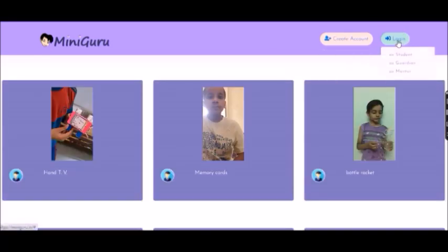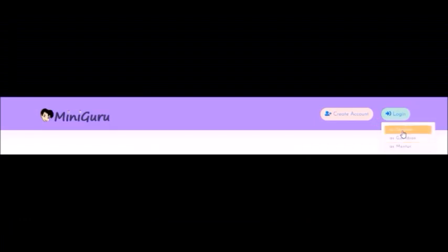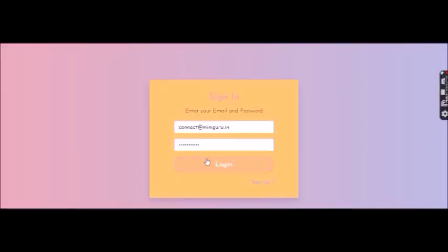You can log in or create an account. You can log in as a student, guardian or mentor. Since I already have an account, I will log in. Otherwise, you could sign up.